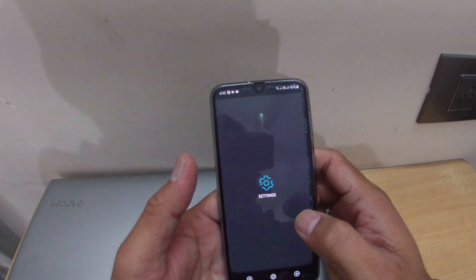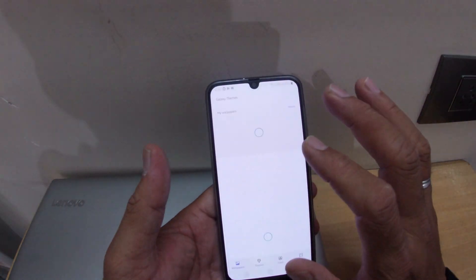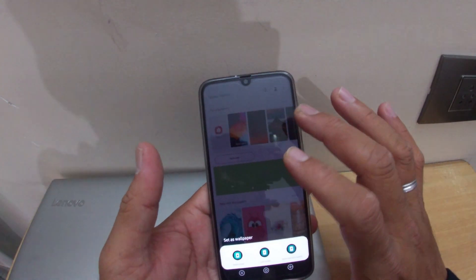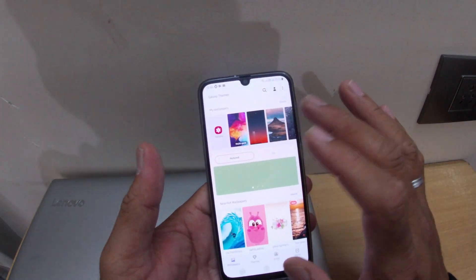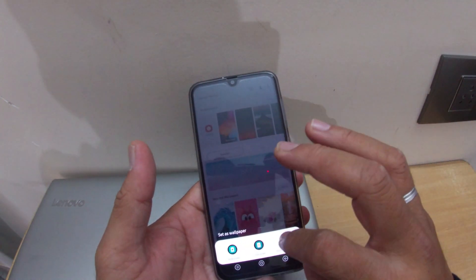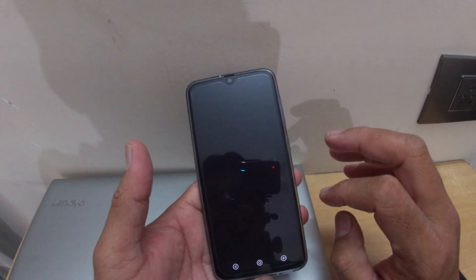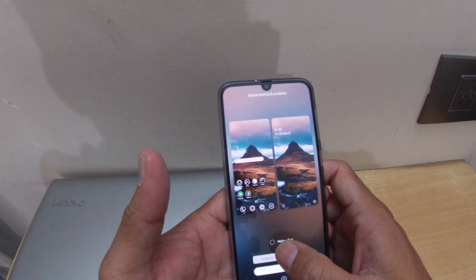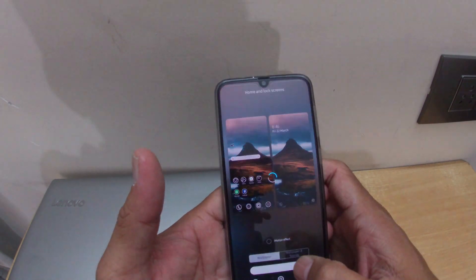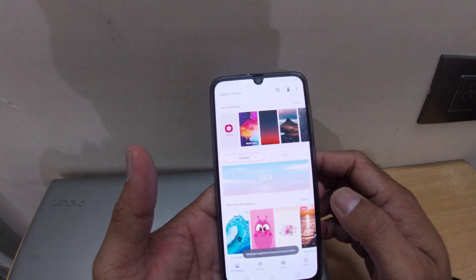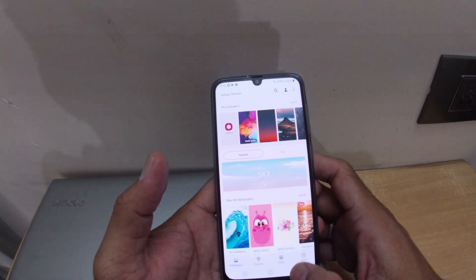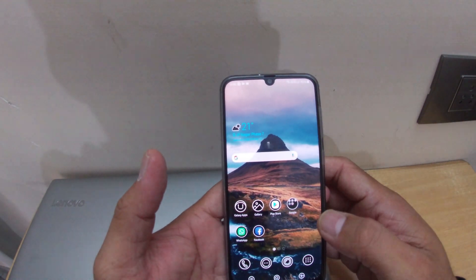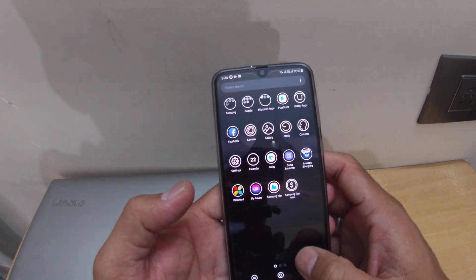We'll go to Settings and change the wallpaper and theme. I'm currently using a black and white dark wallpaper, so you can't really make out the screen. I'll change this to a color wallpaper so the screen is actually visible now.